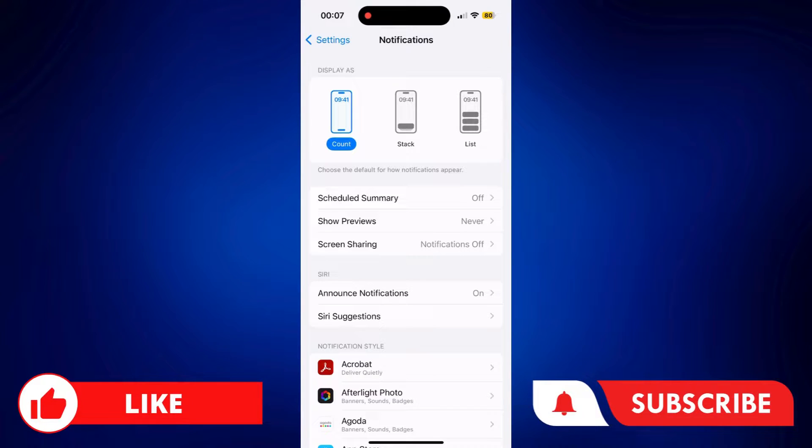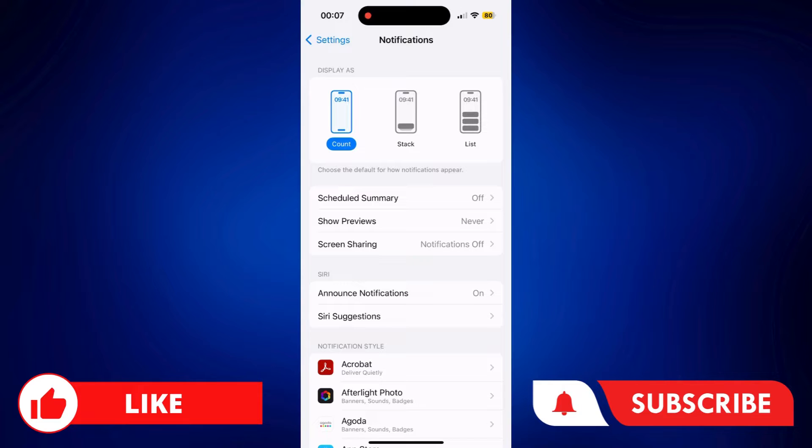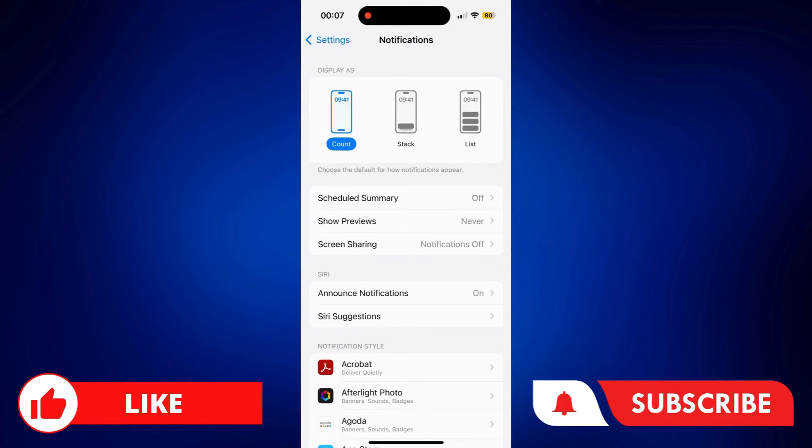If you found this video helpful, feel free to let us know in the comments below, like this video, and subscribe to our channel for more videos like this. Thank you for watching and I'll see you next time.